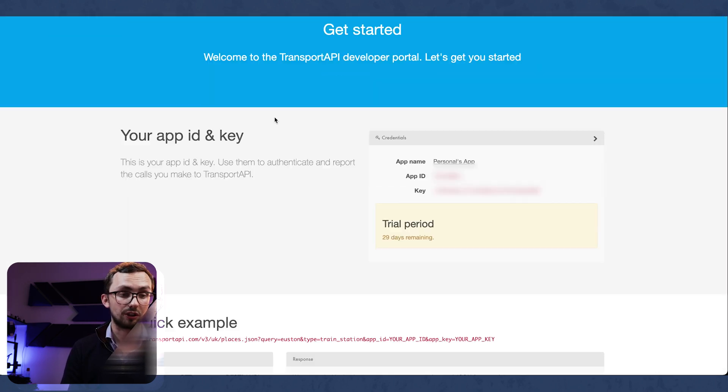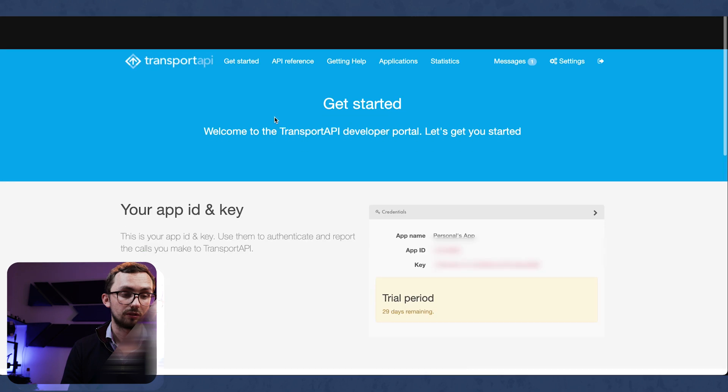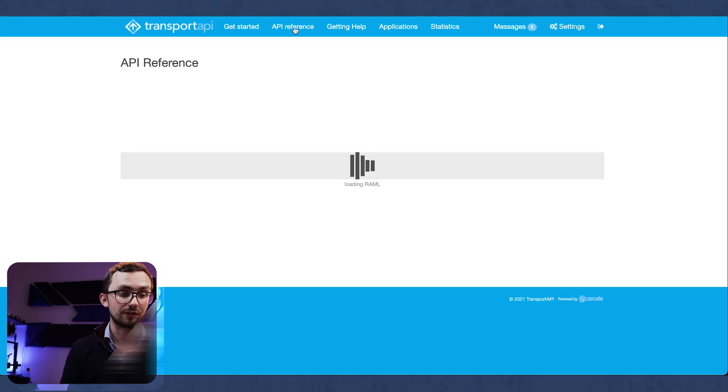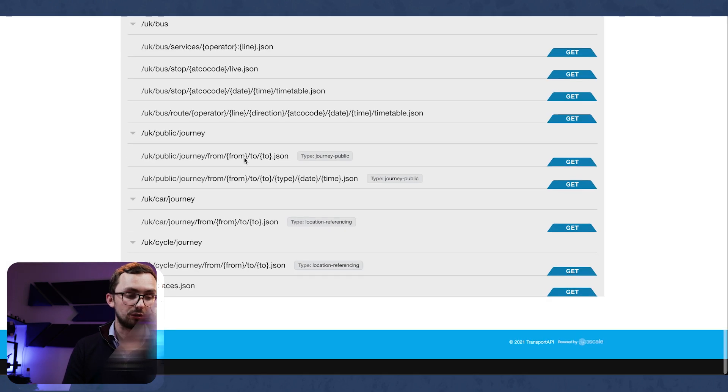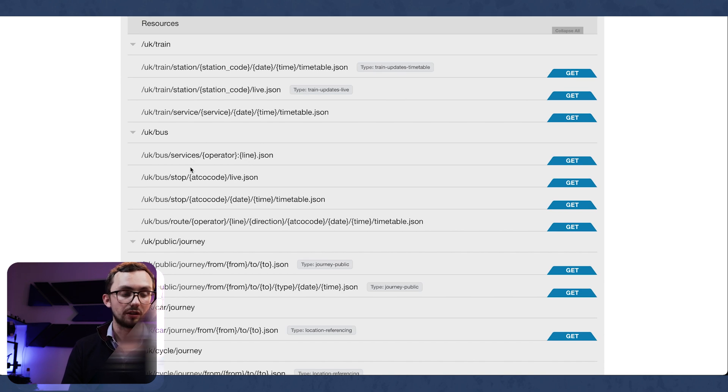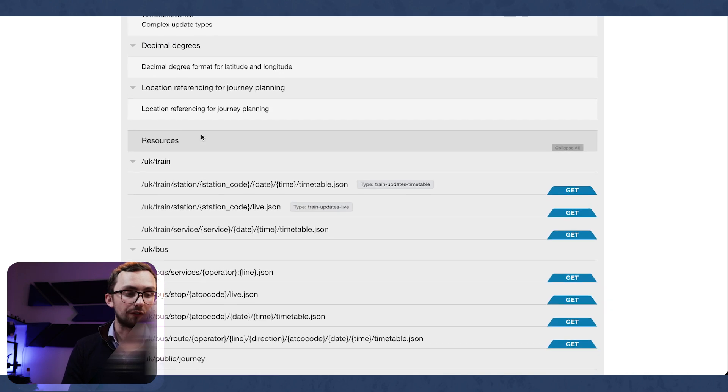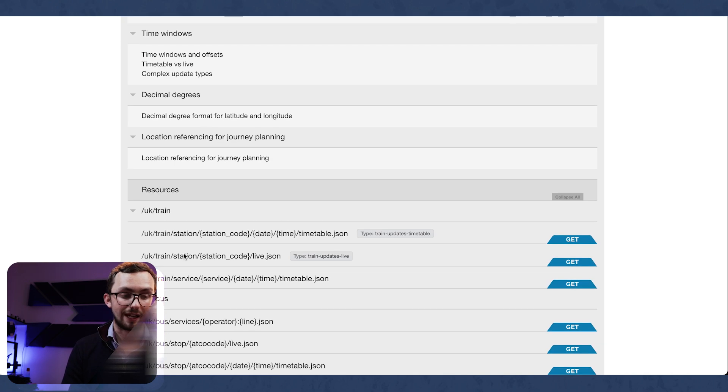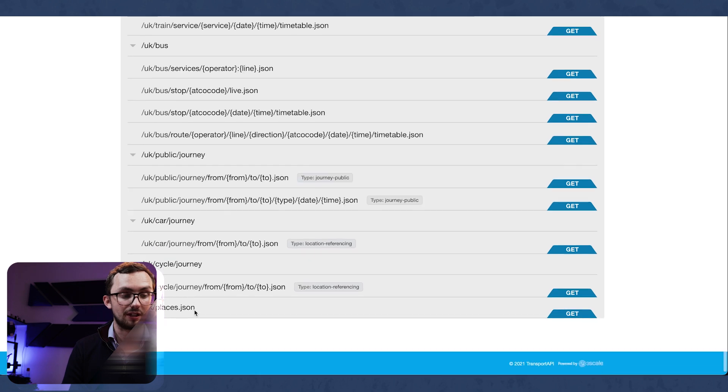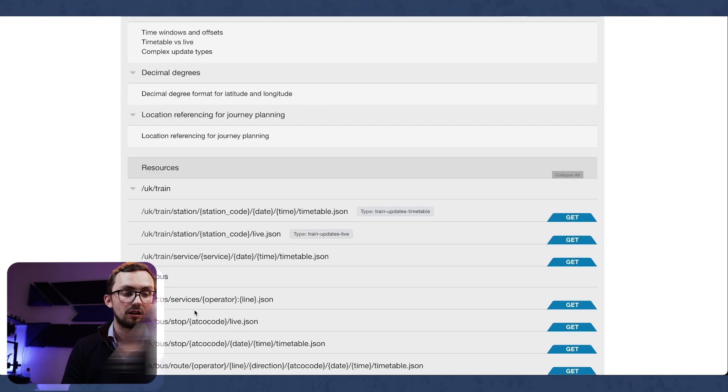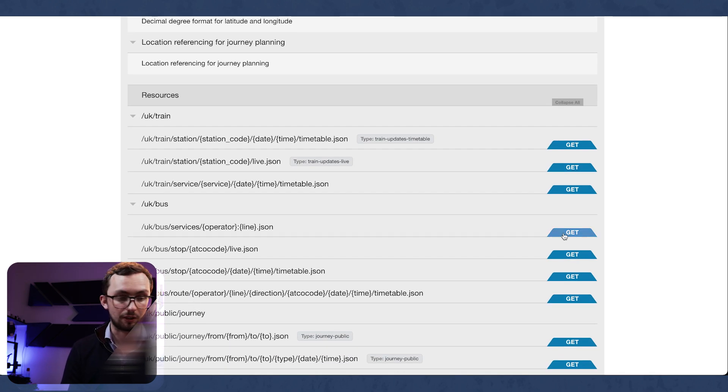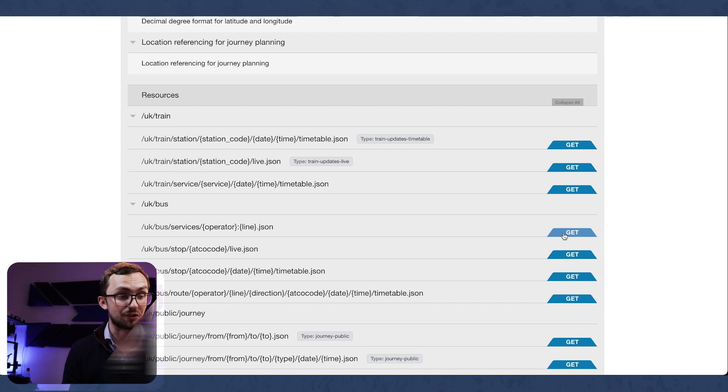And then we can test it out. So if we go to the API reference, we can see all sorts of things that we're able to do from UK trains, UK buses, journeys, all sorts of things. So what we're going to do is have a look at bus stops.